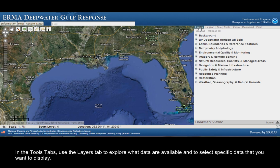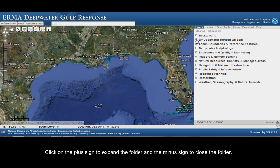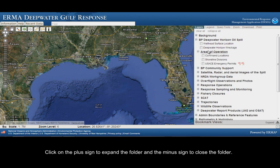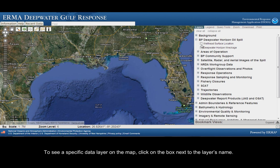In the Tools tabs, use the Layers tab to explore what data are available and to select specific data that you want to display. Click on the plus sign to expand the folder and the minus sign to close the folder. To see a specific data layer on the map, click on the box next to the layer's name.